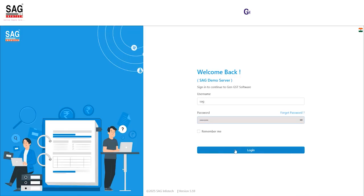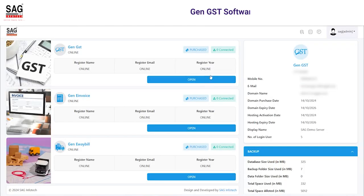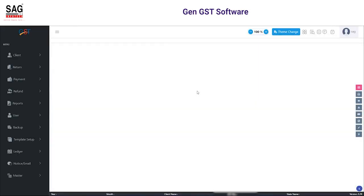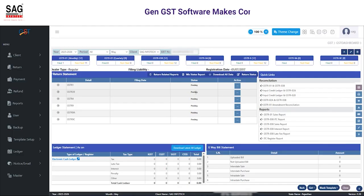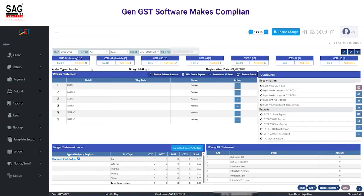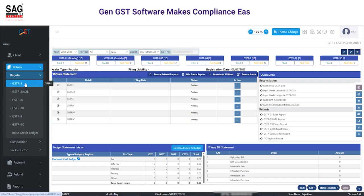Today we are discussing the new option presented by the government portal as an HSN description. The government portal now provides new B2B and B2C details in HSN from this month, so you need to furnish HSN details according to the B2B and B2C split.